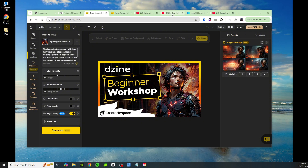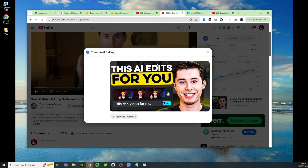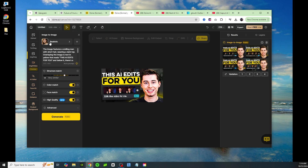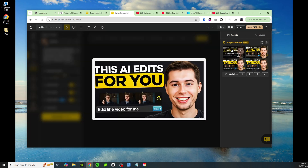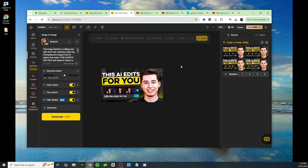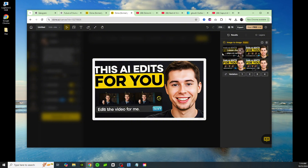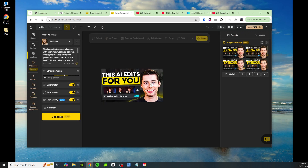Here's one more — another video from the home page. I clicked on the thumbnail, downloaded it, and brought it into Design. I chose realistic for the style, clicked auto prompt to generate the prompt automatically based off the image. I moved structure match up to 0.6, chose color match and face match, and the results are pretty crazy. All of these images were generated based off the uploaded thumbnail, and the face match does an amazing job — they all look exactly like the guy in the original.